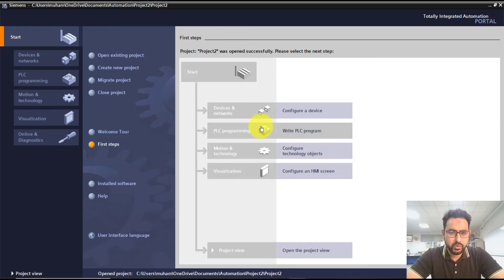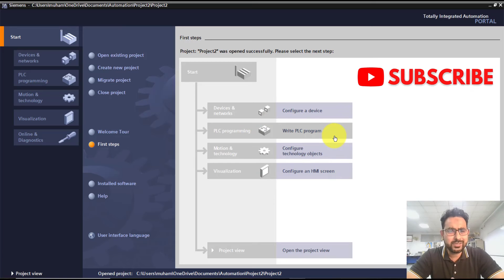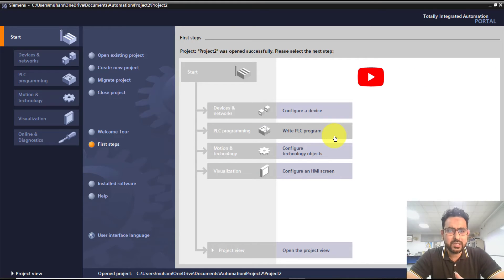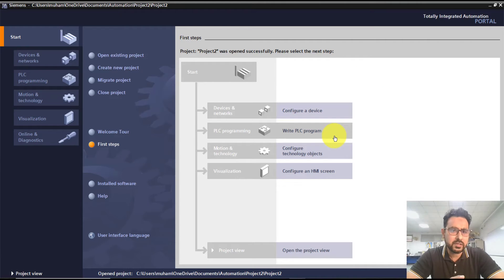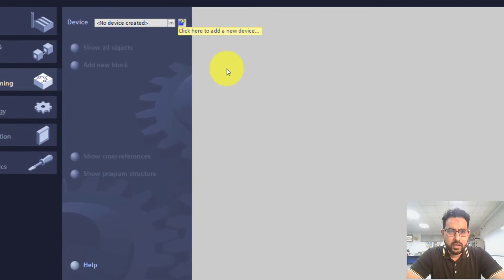This is the project overview of the project you have just created. There are certain steps you need to do, but in today's video I'm just going to cover the basics and show you how to program a ladder diagram into your Siemens PLC. I'm going to click on 'Write PLC Program'.